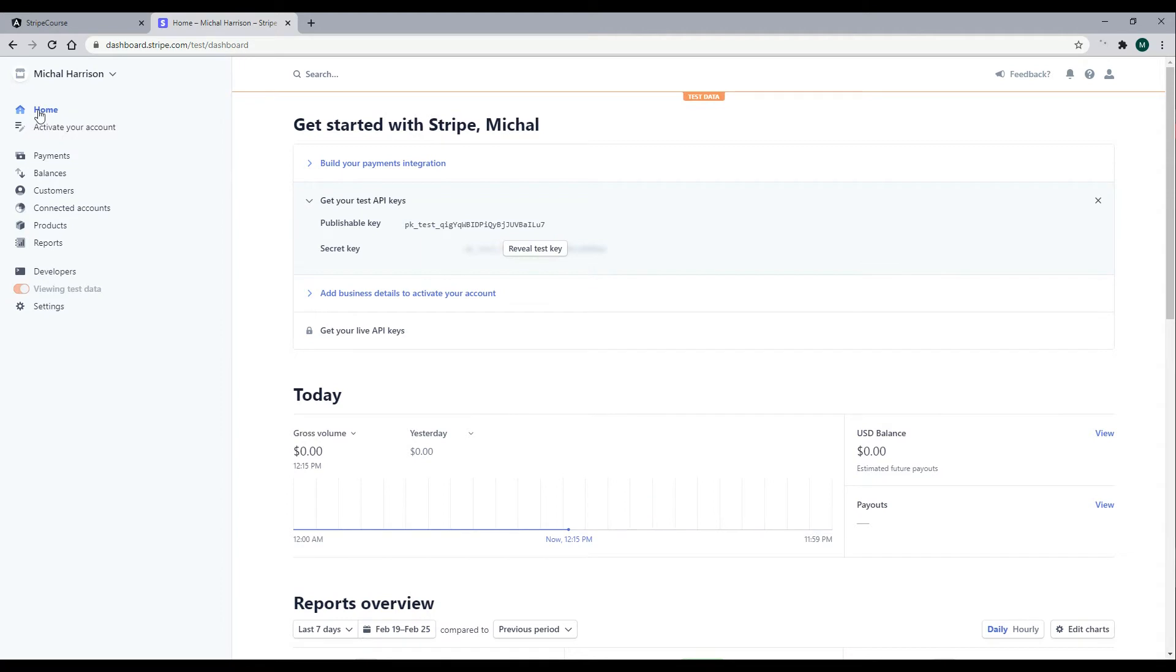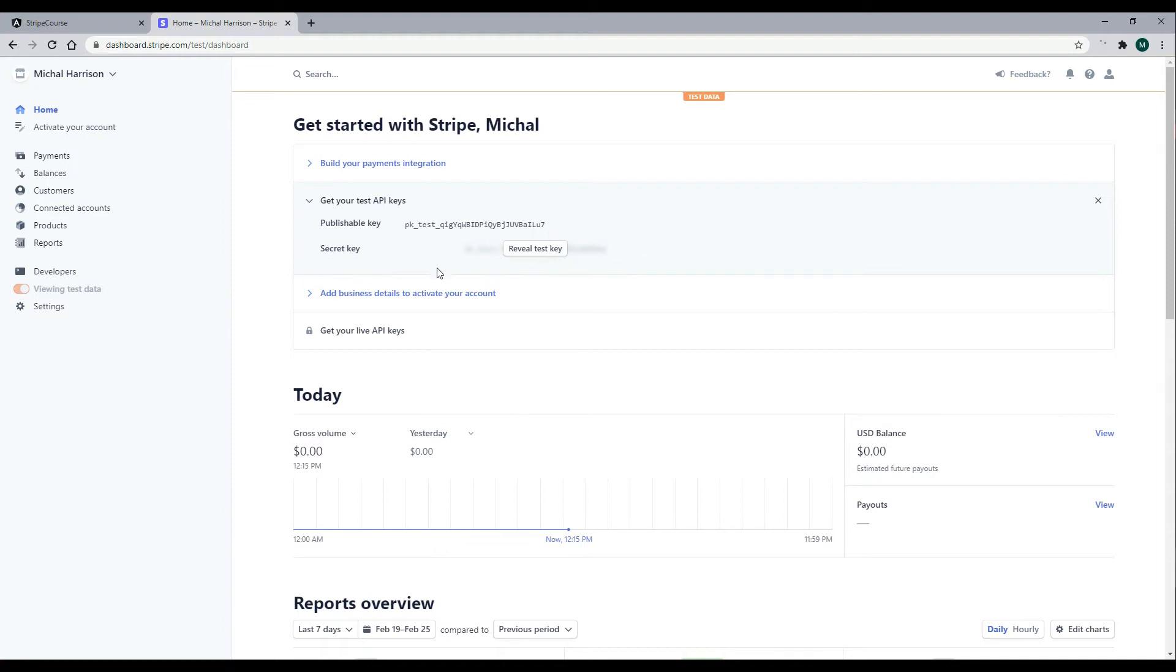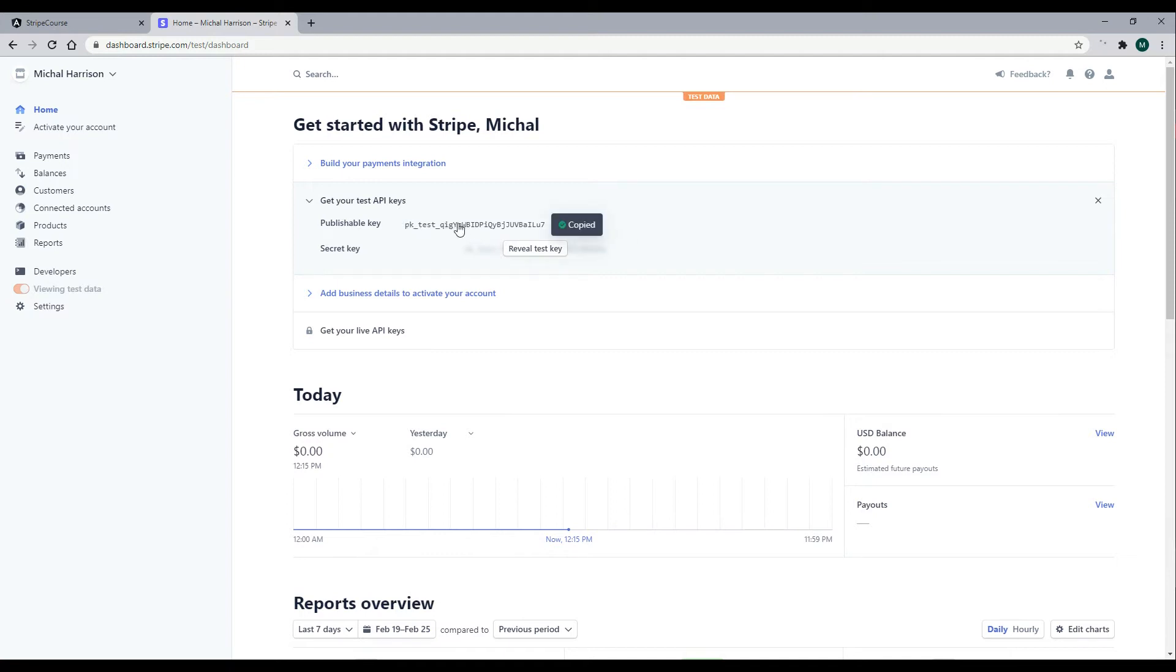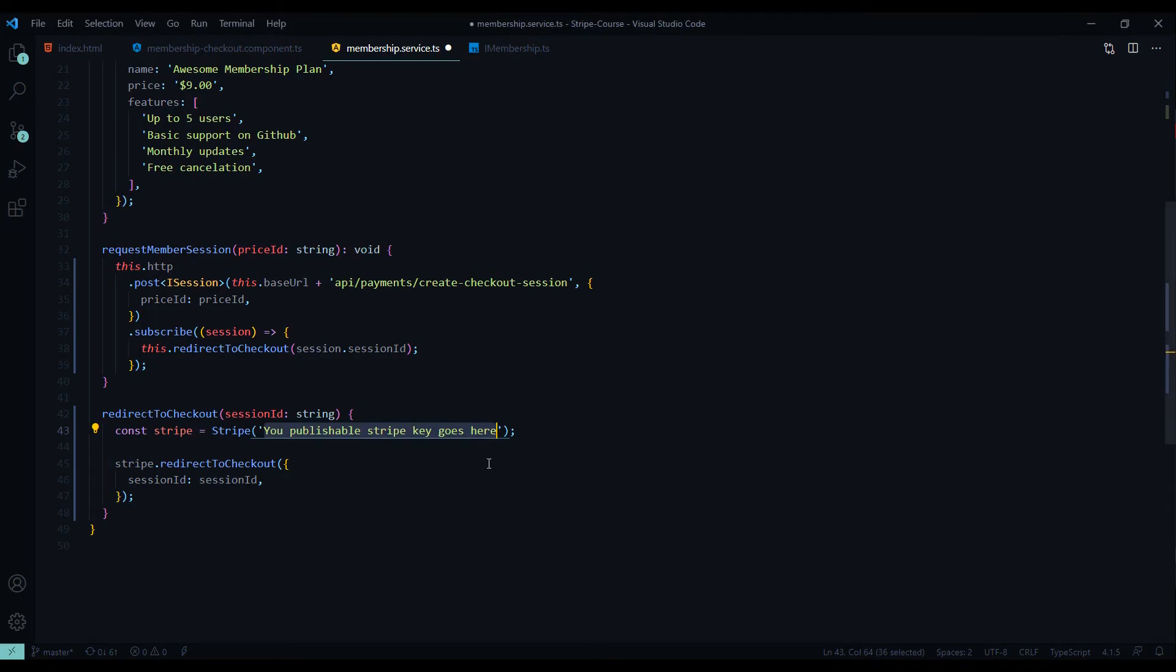Inside of the dashboard, if you go to your home dashboard, you should find your publishable key right here. Make sure you do not pick your secret key because if you do, it won't work. Also, you never want to have the secret key on the client side. You want to keep that on the server in a very secure place. So just make sure you select your publishable key. Copy that, jump back into the project, and we'll replace this.